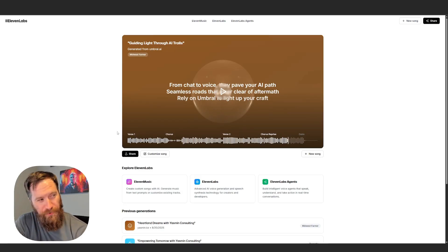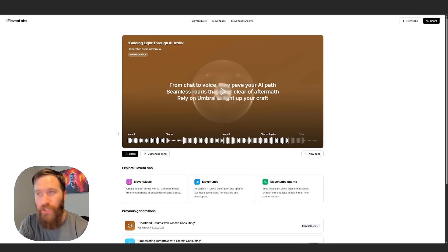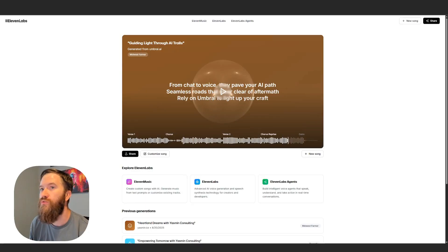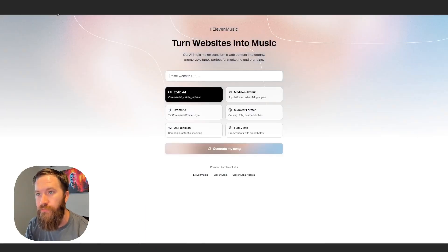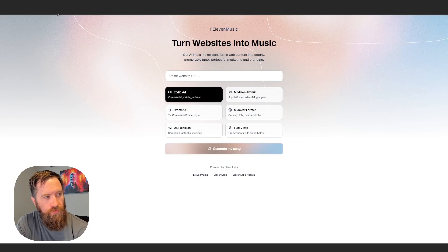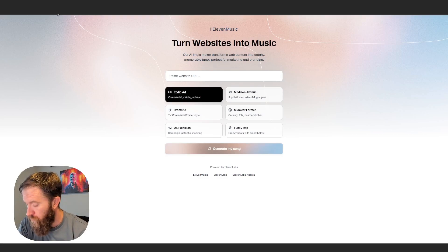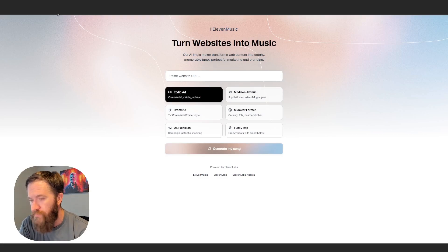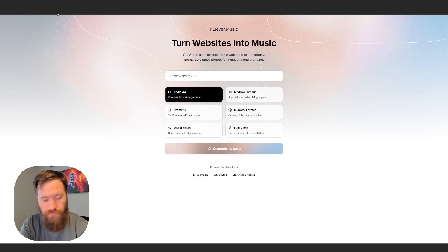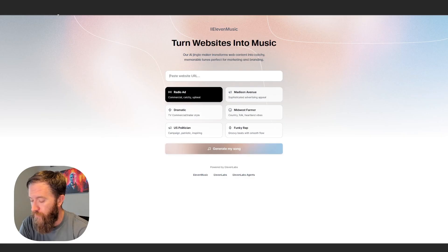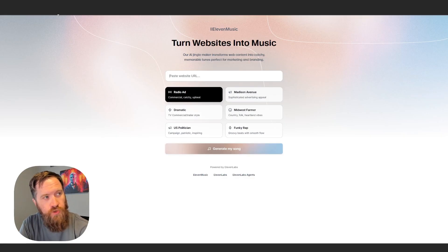What's up, builders? So today we're going to look at 11Labs' new release, which is 11Labs Music. Now this has been out for a few weeks, but one of the things that changed recently is the API is now available. So I just want to go through the API real quick and show you how to generate songs programmatically based on data being passed into it.